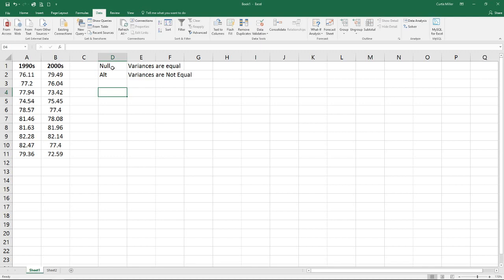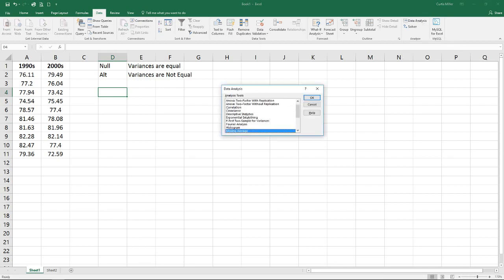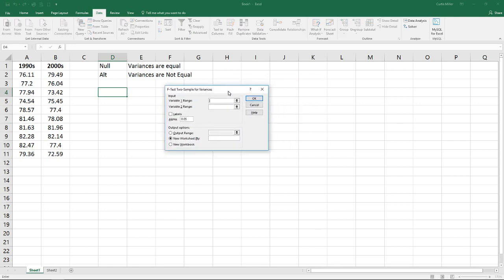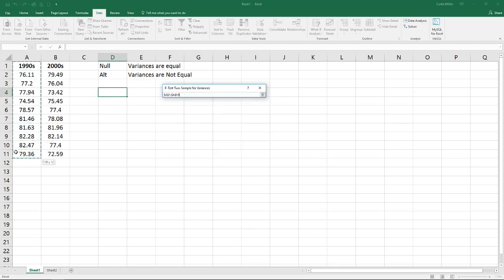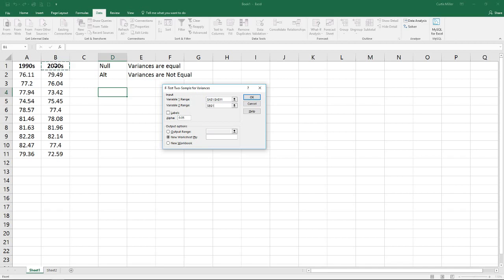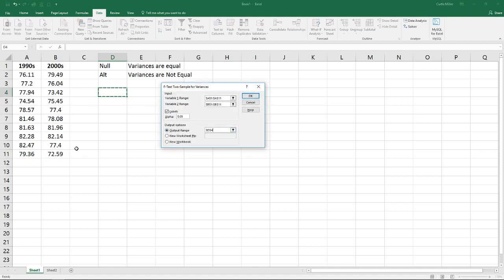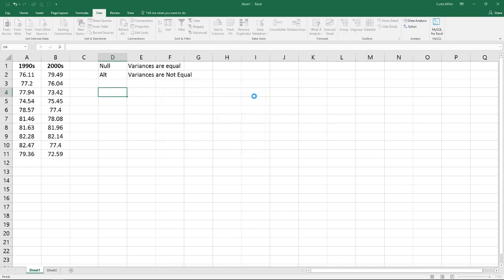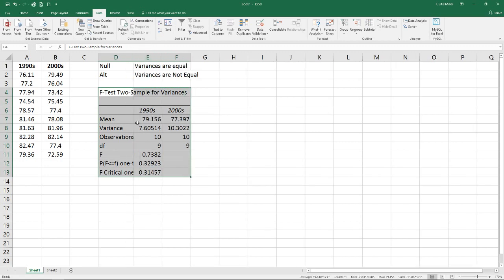Our null hypothesis will be the one that we assume to be true unless we can prove otherwise. If we go up to our data analysis tool pack, we can scroll down until we find the F-Test two-sample for variances. Click OK. For variable range 1, select the data from the 90s. For variable range 2, the data from the 2000s. I did select my labels, and we are going to select an alpha value of 0.05, which will give us a 95% confidence rate. For the output, I will place it right here below my hypotheses, and by clicking OK, we see our output show up.